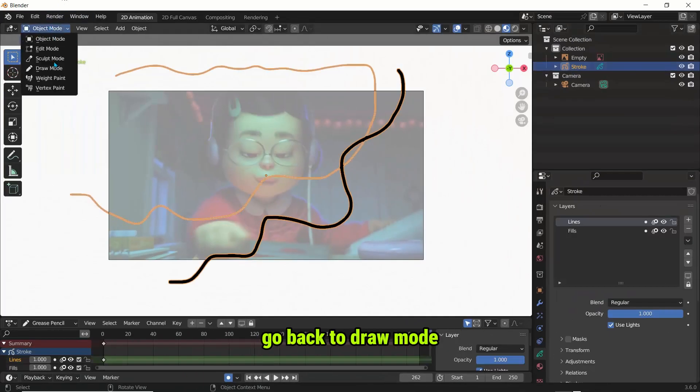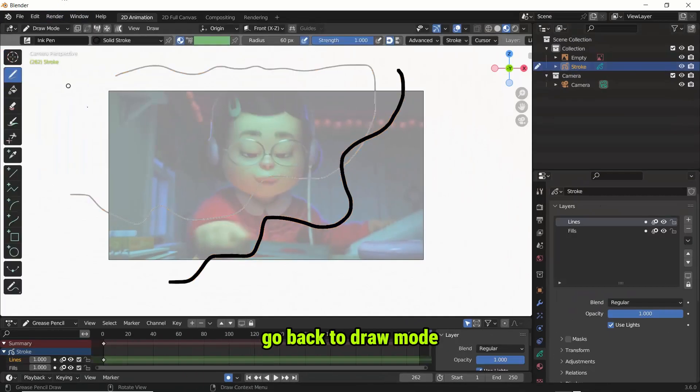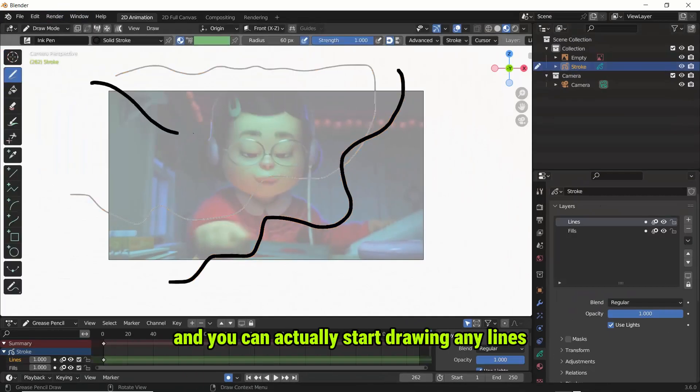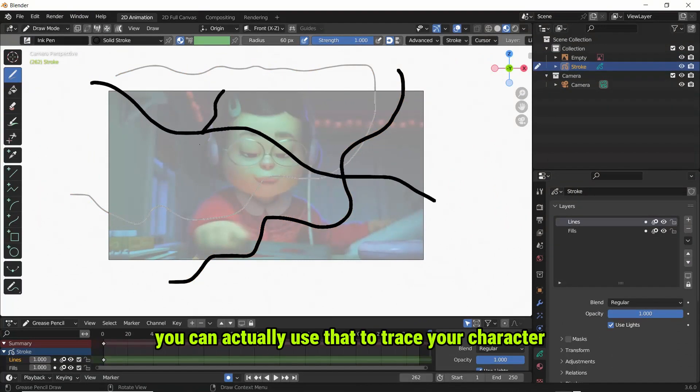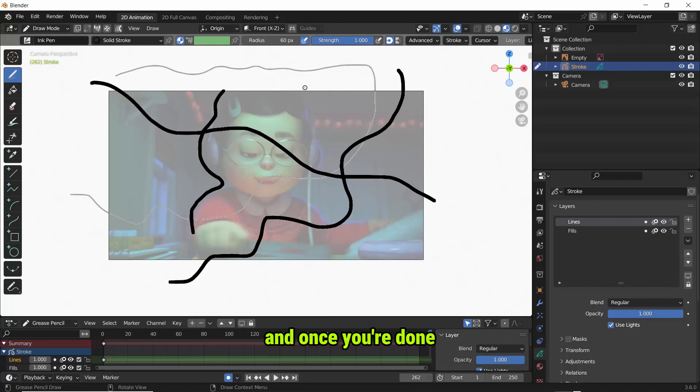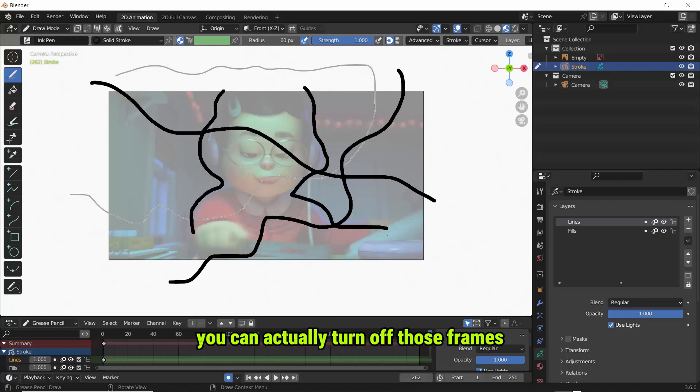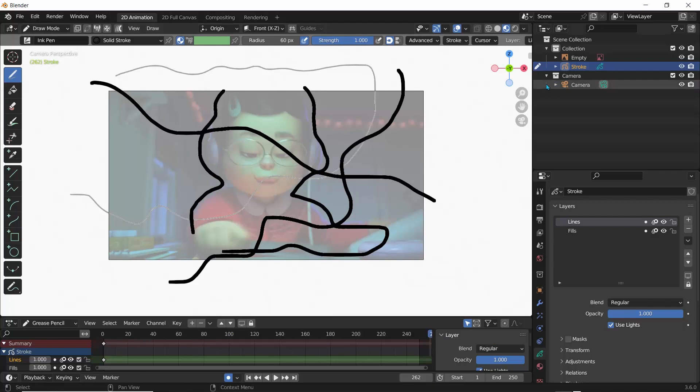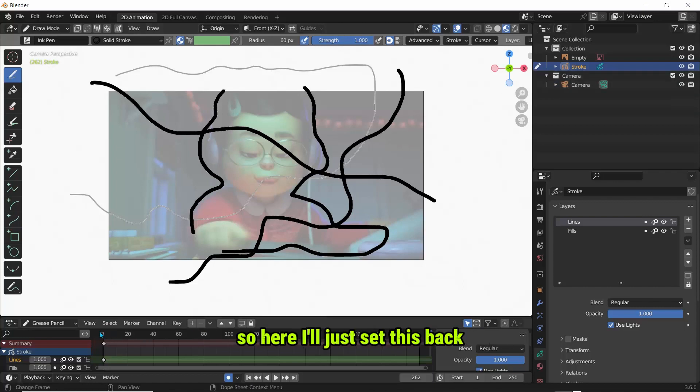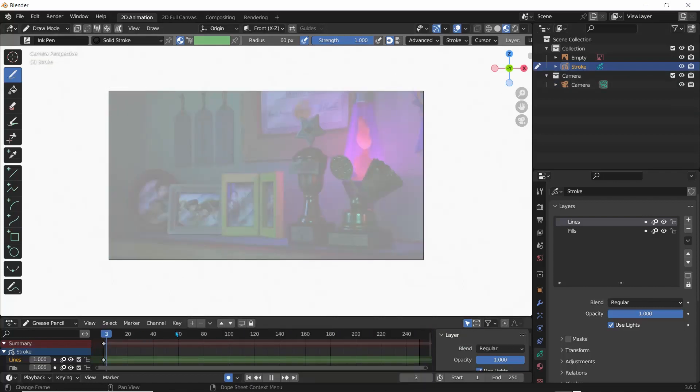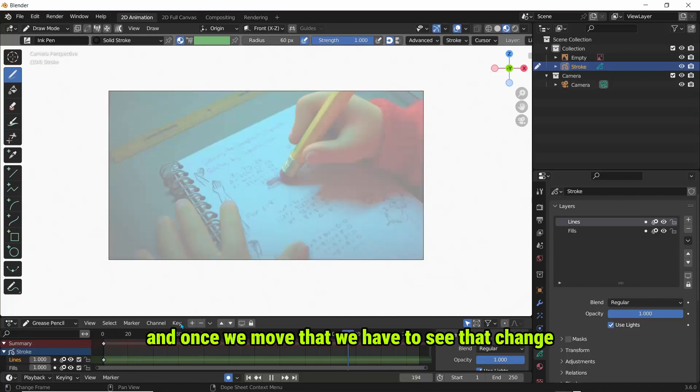So we can select our Stroke object, go back to draw mode, and you can actually start drawing any lines or any shapes you want. You can actually use that to trace your character. And once you're done you can actually turn off those frames and then begin to create your animation. So here I'll just set this back and once we move that you can actually see that change.